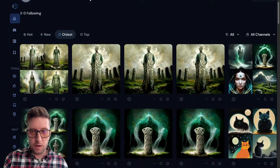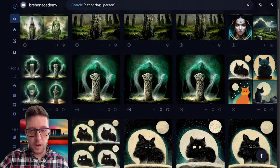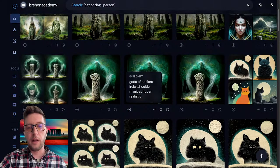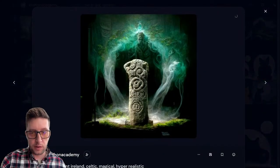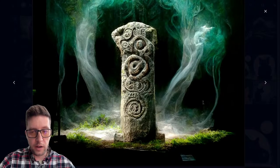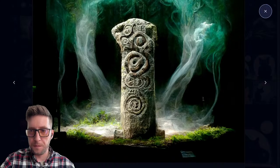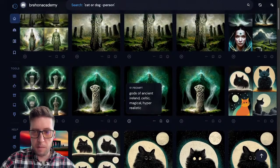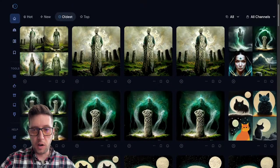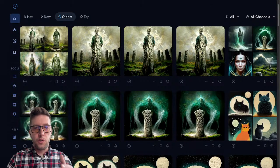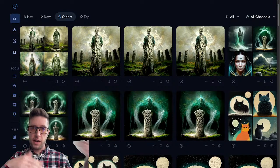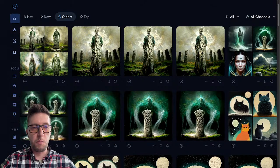Here's another example — this was 'gods of ancient Ireland, Celtic, magical, hyper realistic' and it gave me something like a stone icon. I'm going to come back in a few minutes to the examples I have, because I want to show you how it works. It takes a few minutes to generate the images, so while the images are generating I can jump back and forth and show you some of the images I've already made.